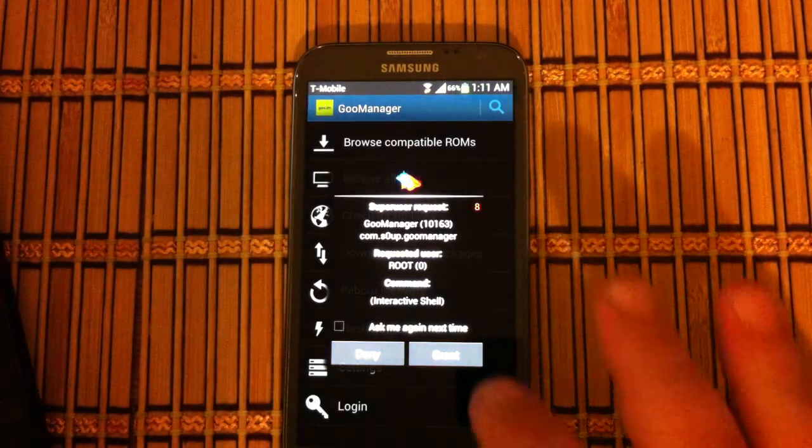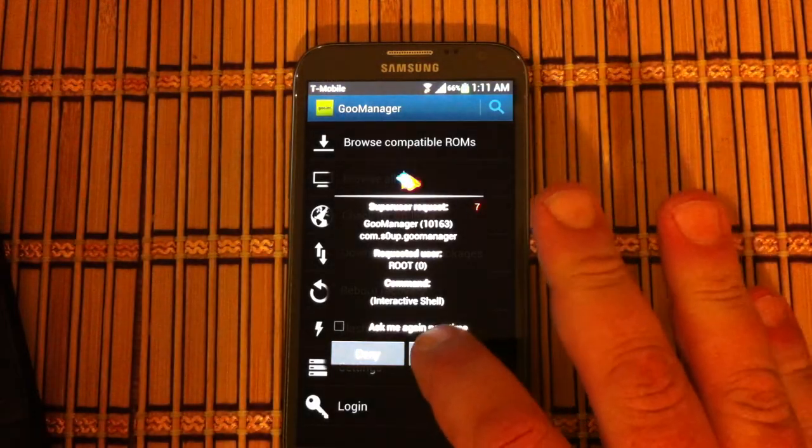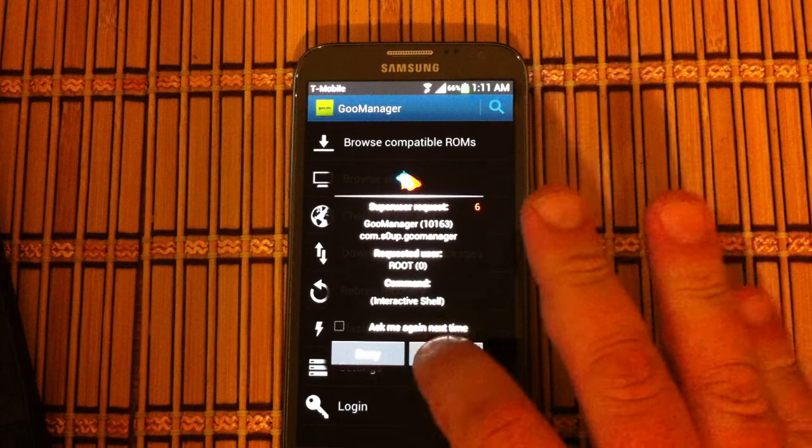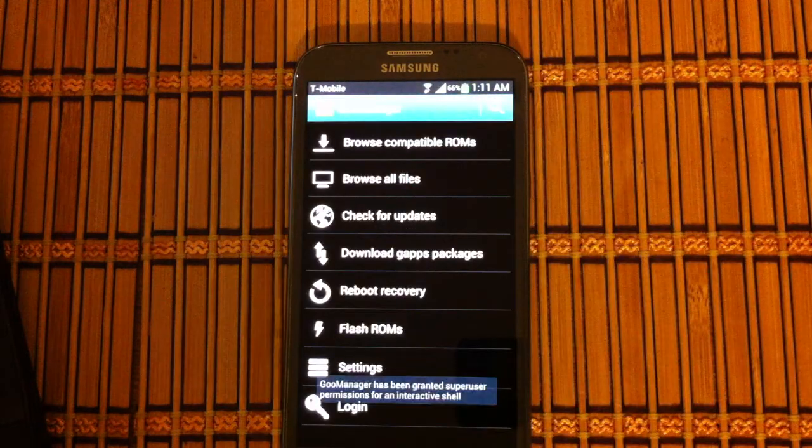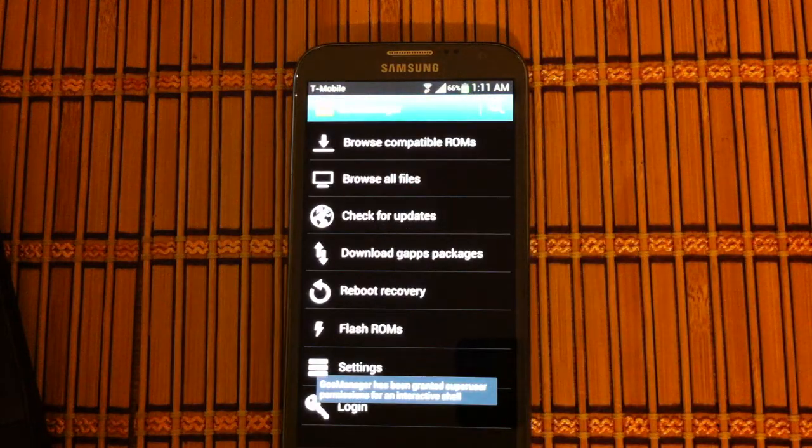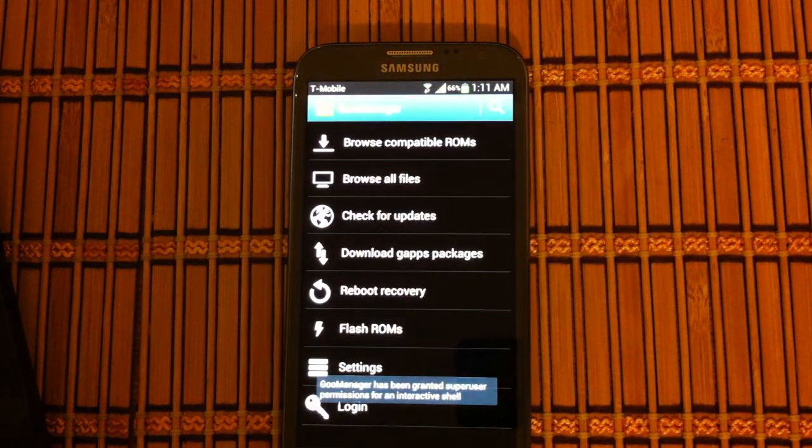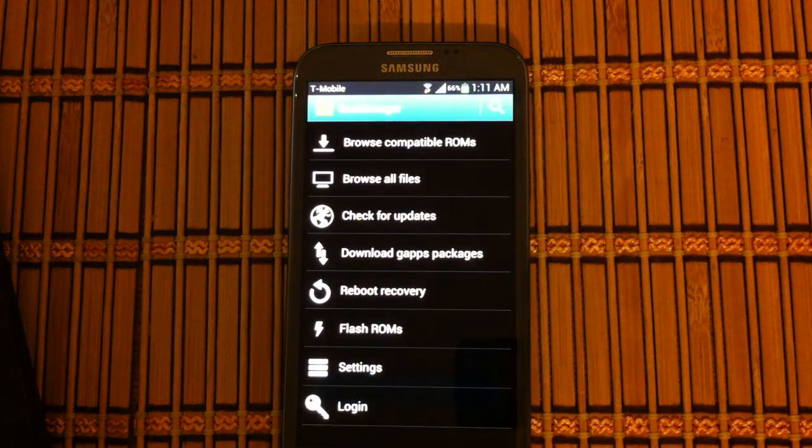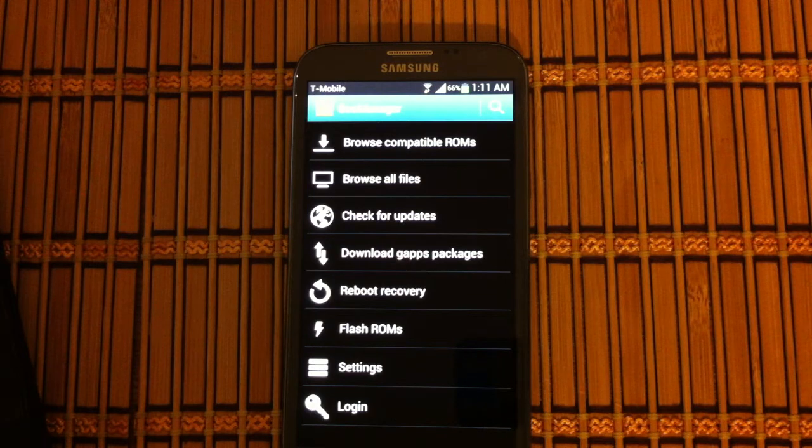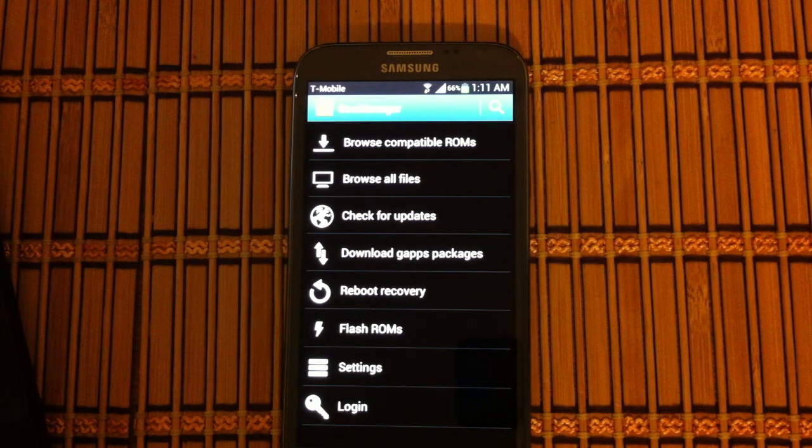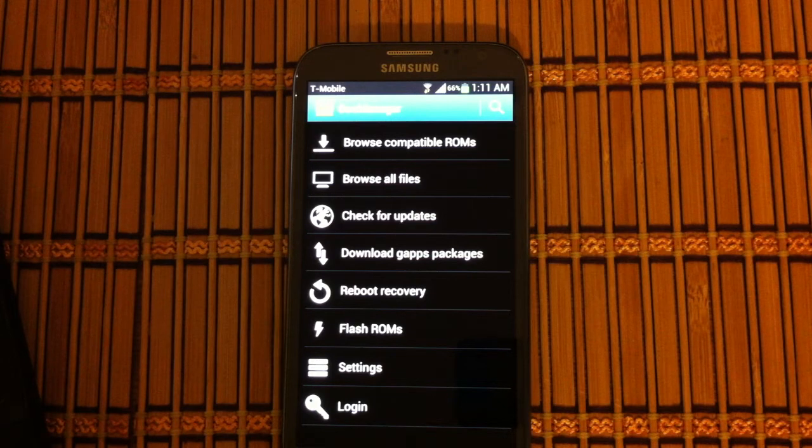Super user request. Grant. So we have granted permission. We're good to go. Okay.